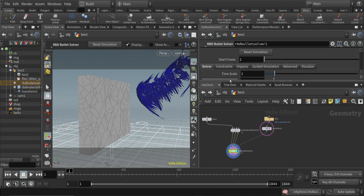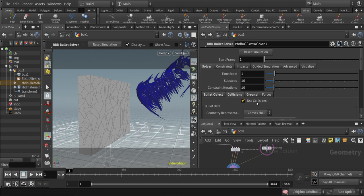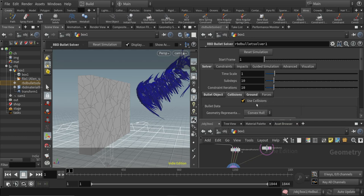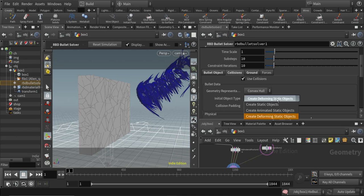What I forgot to mention is that in the collision tab we want to use the collision, and we want to use for the initial object type here the create deforming static object.